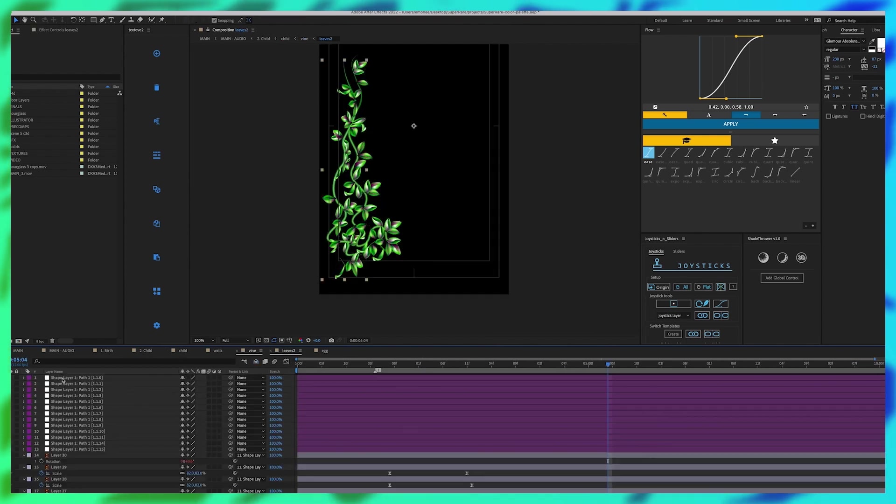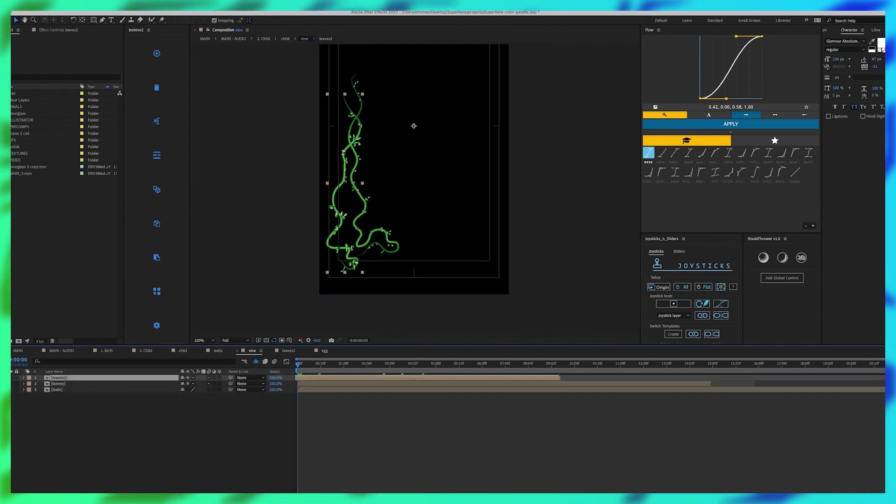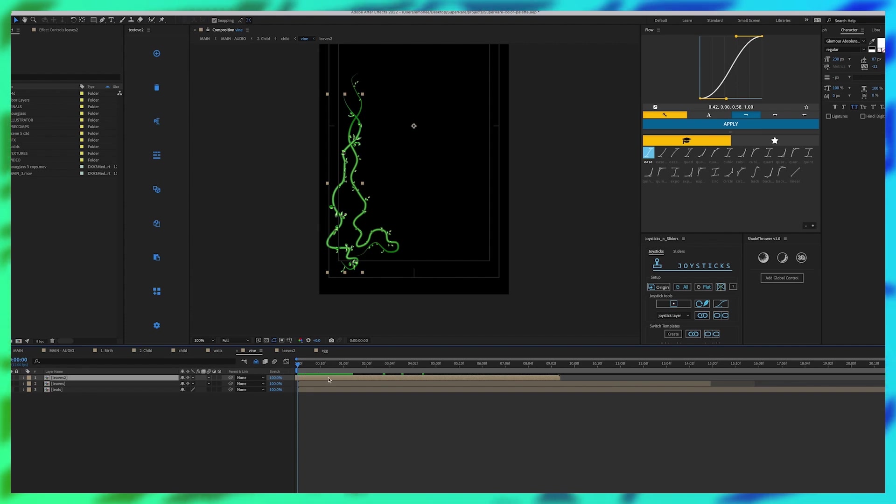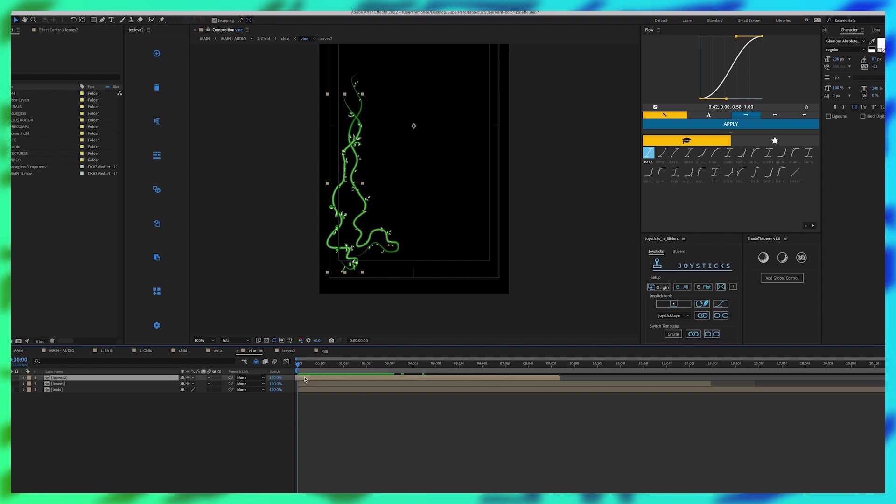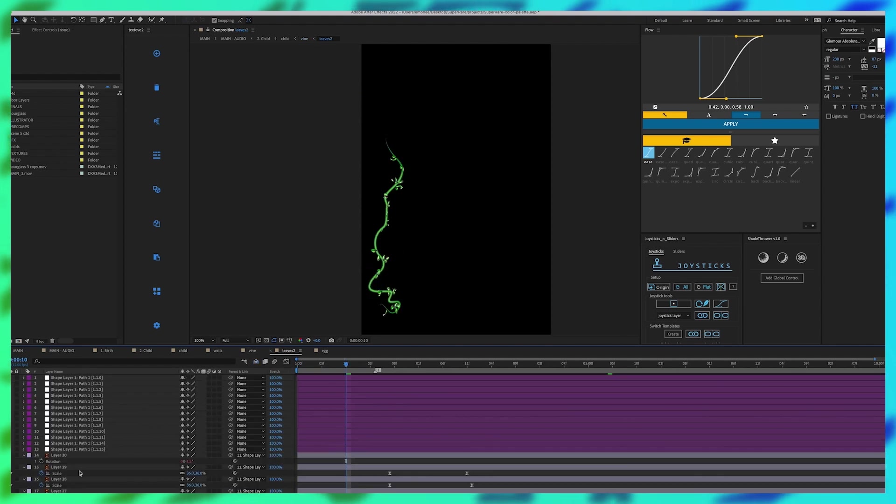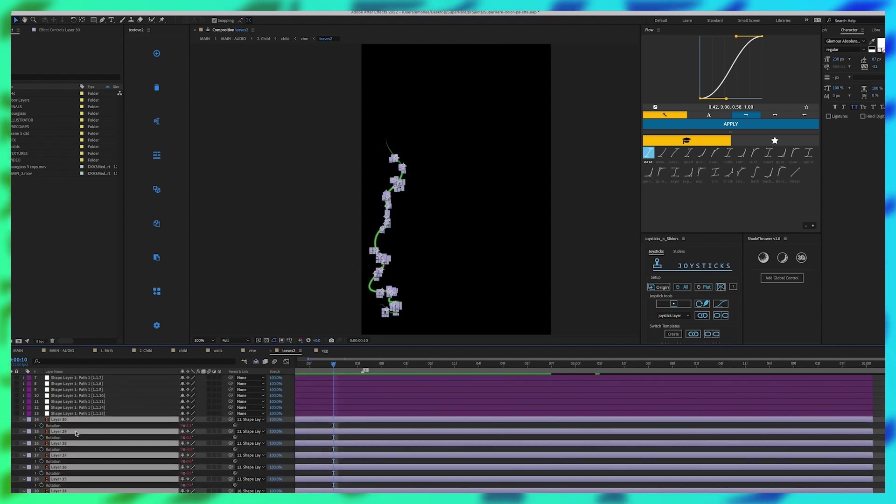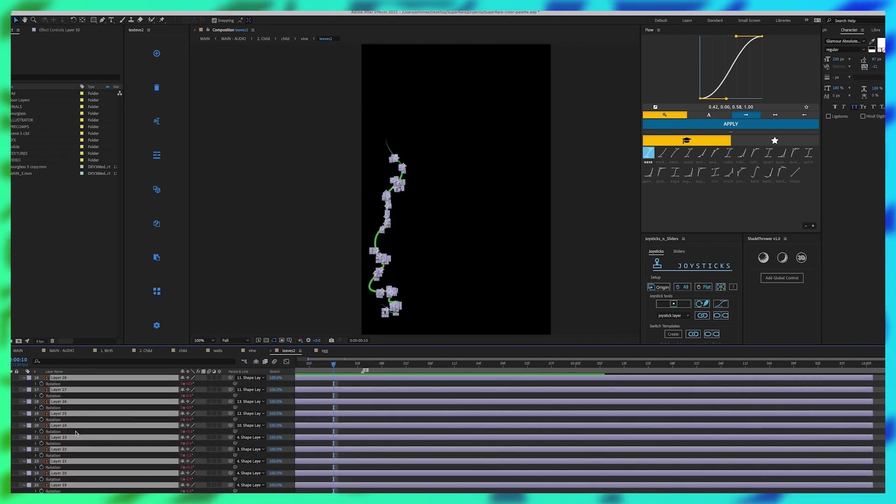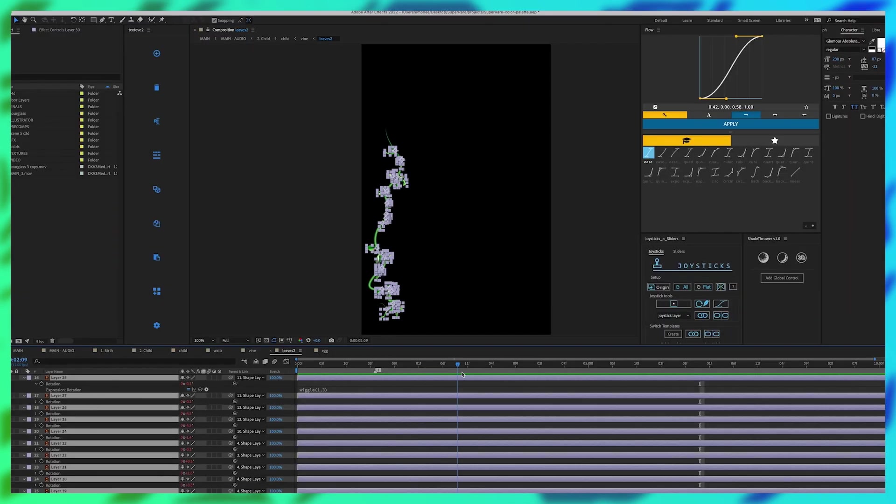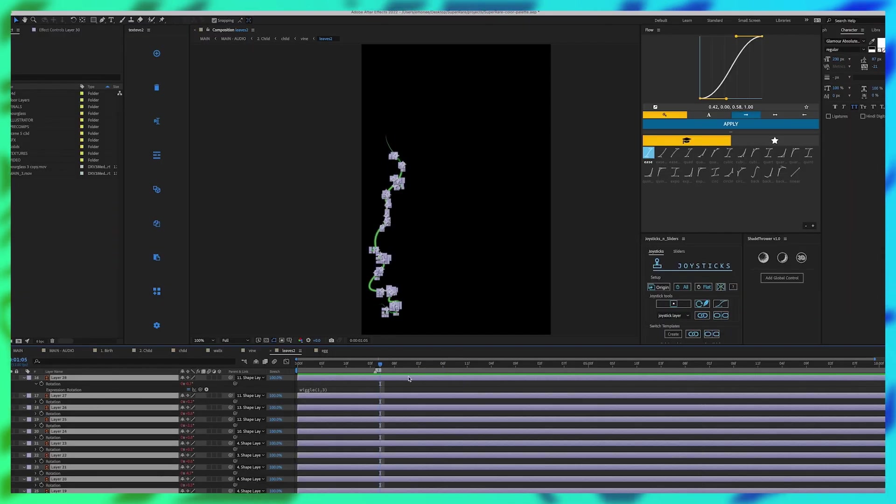I wanted to create the motion on them that seemed organic and not like computer generated. So what I did was to each of the individual leaves I added a wiggle expression to the rotation so they all had different movements on it.